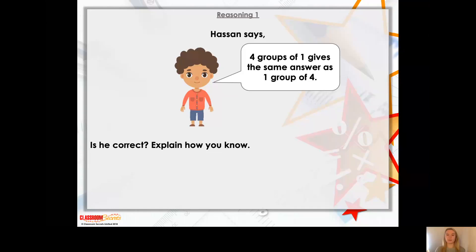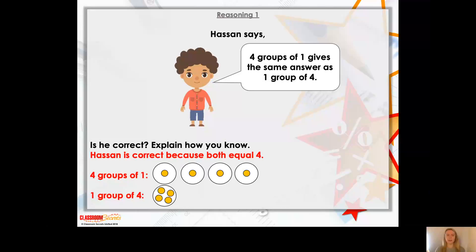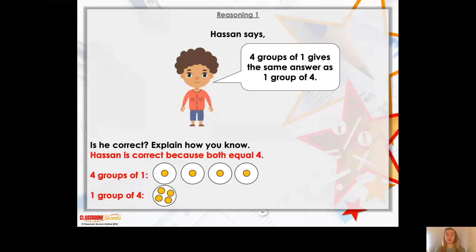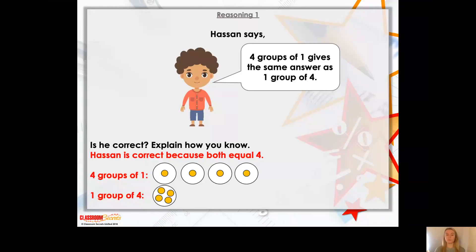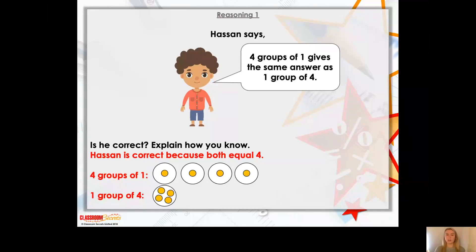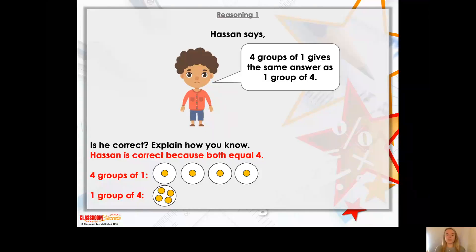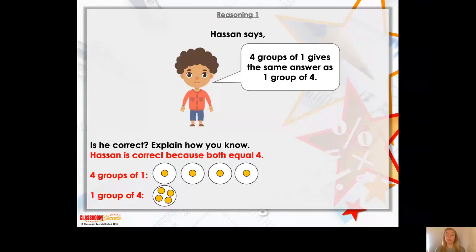Let's see if you were right. Well, Hassan was correct. So, here is four groups of one — there are four groups and there is one in each group. So, what would our number sentence be? Well, it'd be one plus one plus one plus one, which makes four. And we have one group of four. So, how many will there be? Well, there's only one four, so it equals four. So, four groups of one and one group of four both equal four. Hassan was correct — they are equal. Well done if you got that right.